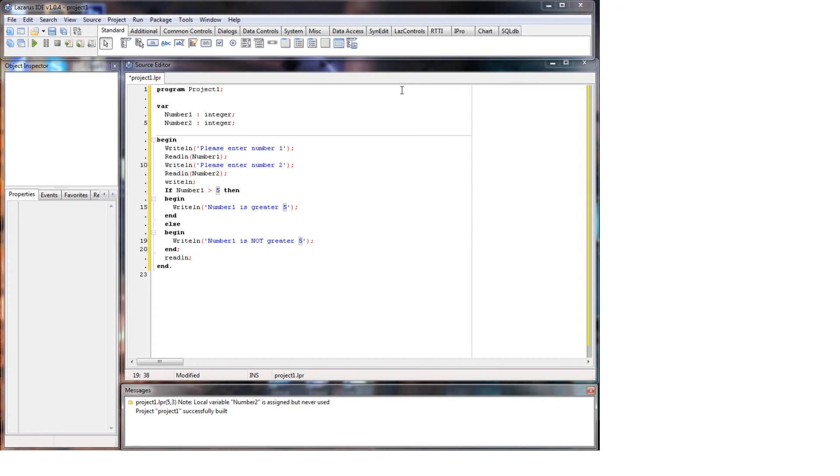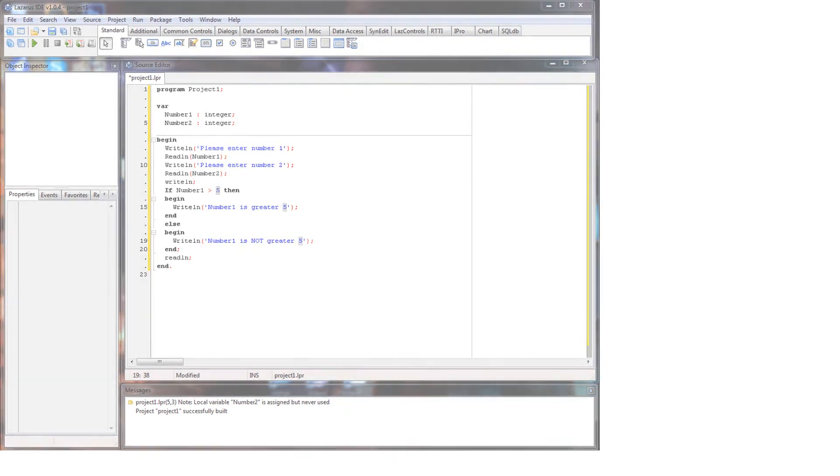Yeah, so that is a basic if statement. It can really help build really good programs. So stay tuned for the next episode of Hello World Computing.